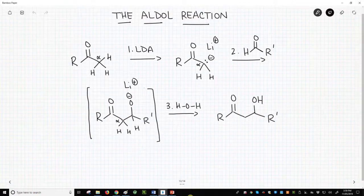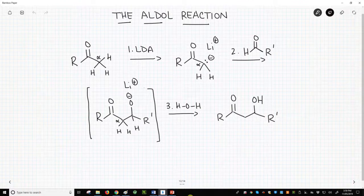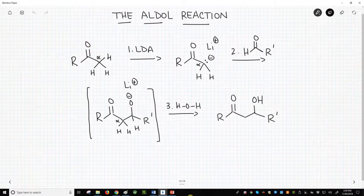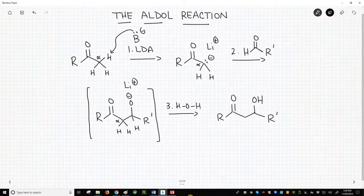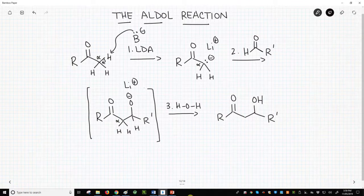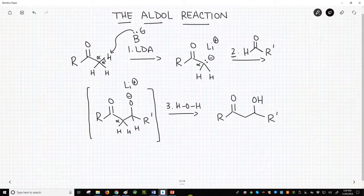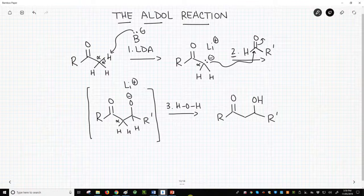The aldol reaction normally requires three steps. One, we form an enolate through deprotonating a ketone with LDA. Two, we add an aldehyde — a carbonyl — as a weak electrophile to be attacked by the strongly nucleophilic enolate.